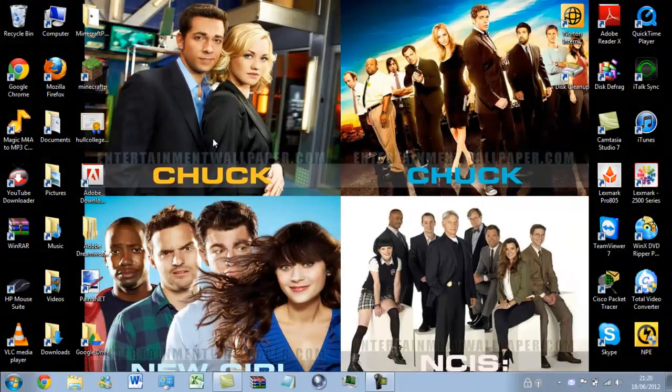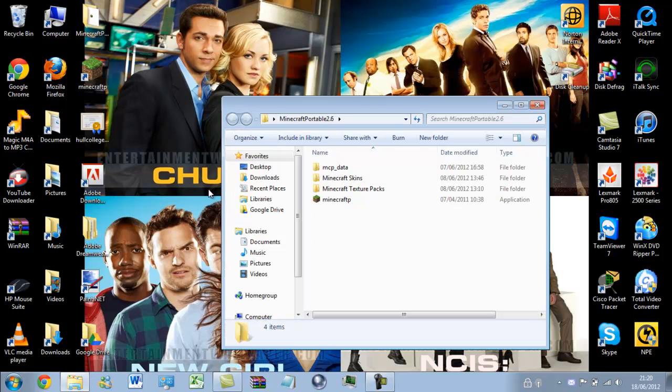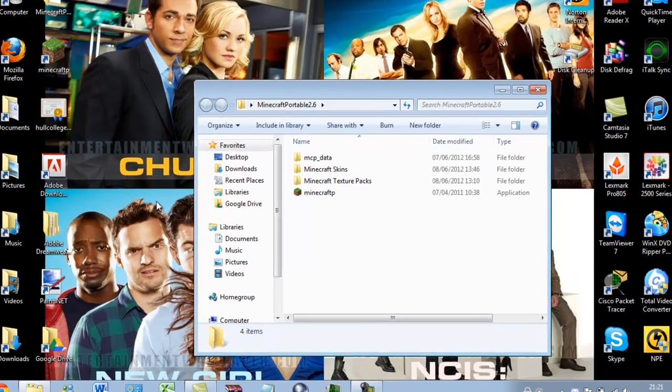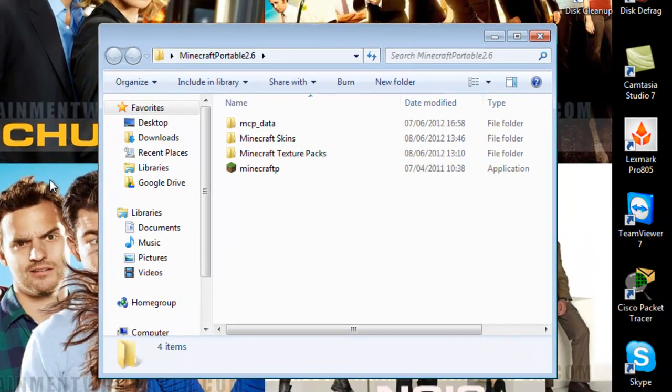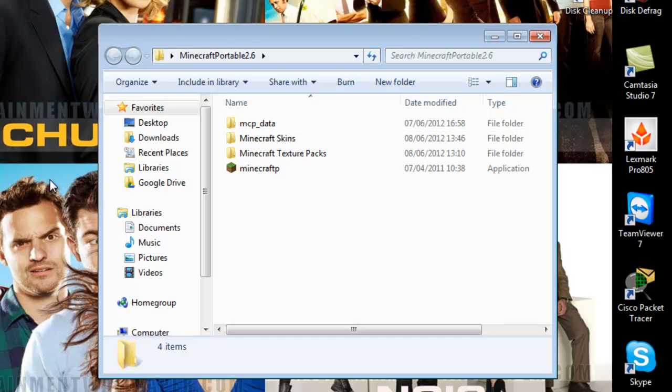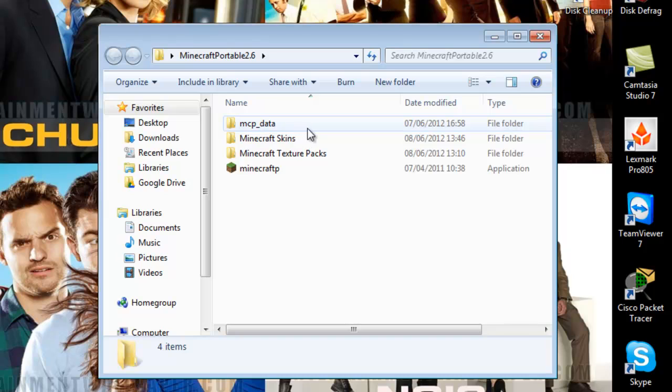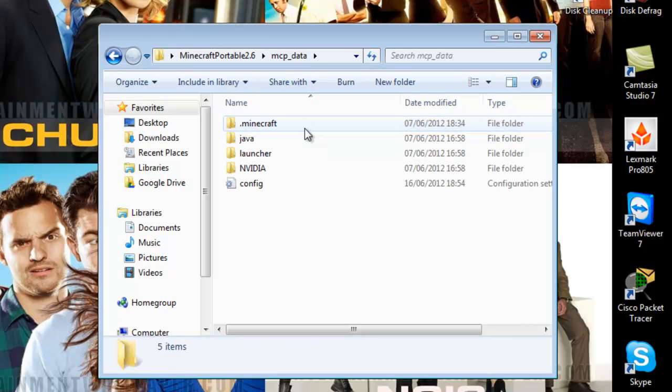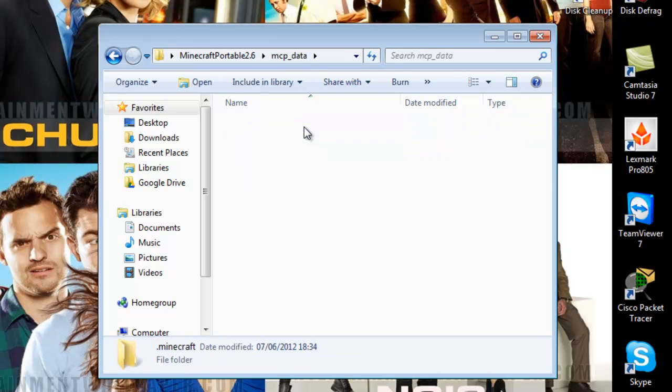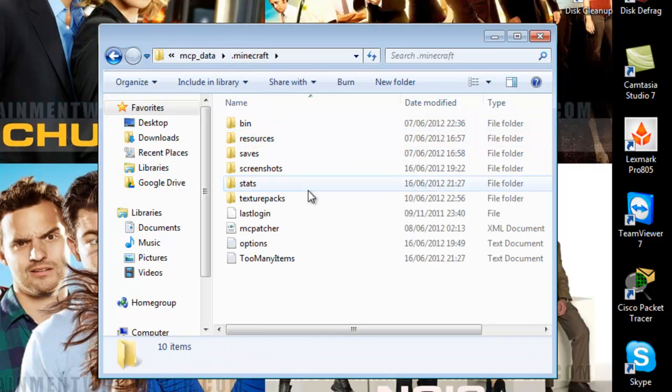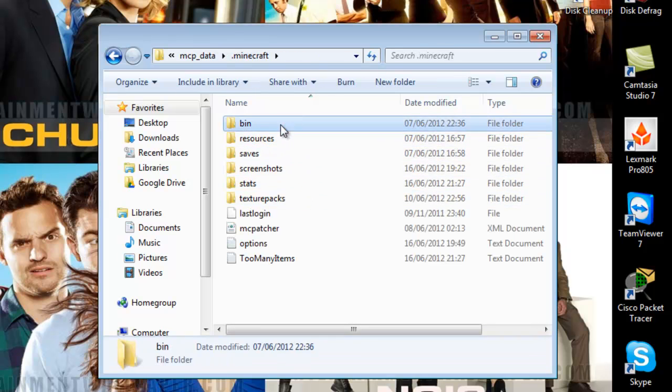So, to get into your Minecraft folder, you want to go into where it is normally stored, which is normally %appdata%, and it's in the .minecraft folder. Mine is in a different location because it's temporary. So, enter mcp underscore data, into .minecraft, into the bin folder.